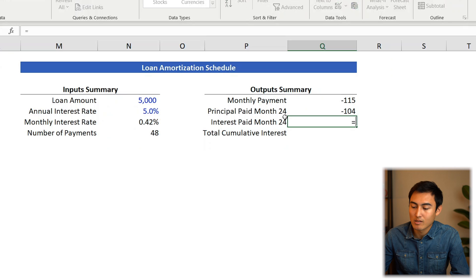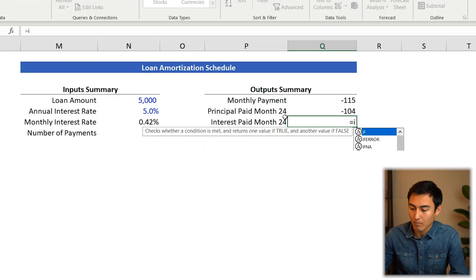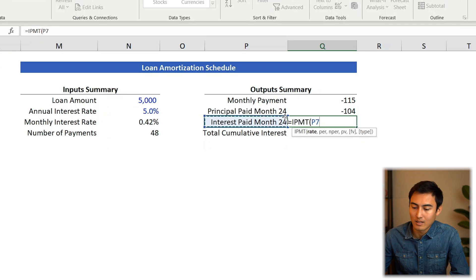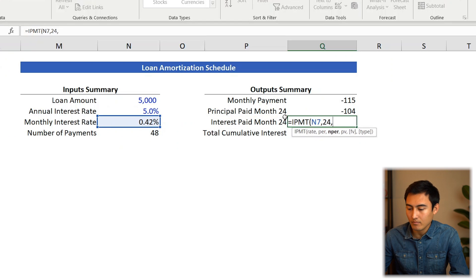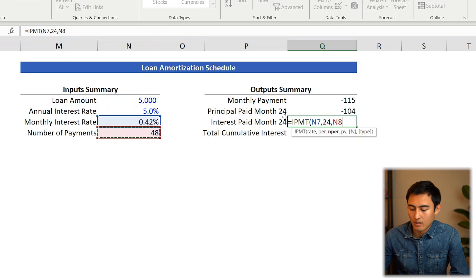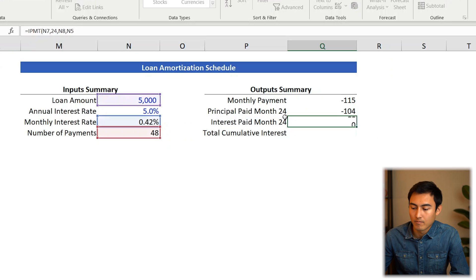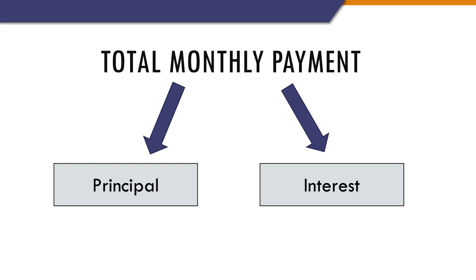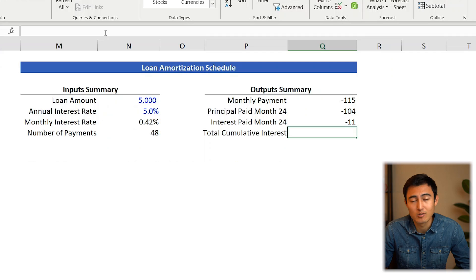For the interest in month 24, go equals IPMT. The rate is the monthly rate, period is 24, number of periods is 48, PV is the present value of $5,000. People usually like to see the breakdown of how much they're paying in principal versus interest. Similarly, they like to see the total interest they'll pay over the life of the loan, for which we can use the cumulative function.